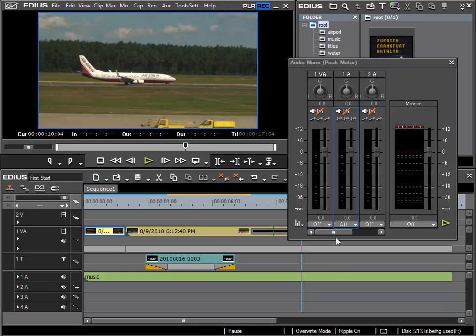If I want to adjust the channel volume for this track then I have to switch the audio mixer to track here under operation.